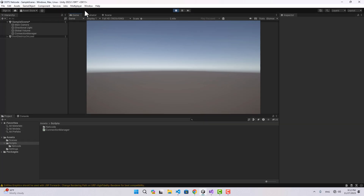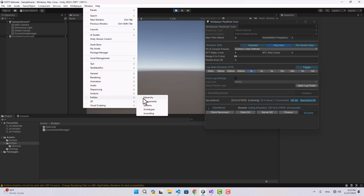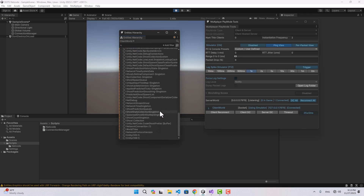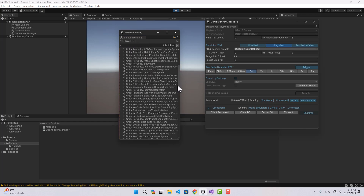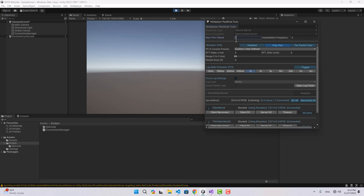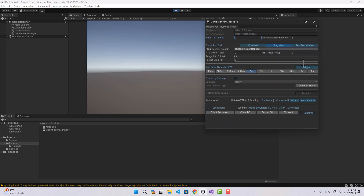This is how I like to do it — everything manually, giving you full control over the connection. Let's play it in the editor. Going to Multiplayer PlayMode Tools, the server is now listening and the client is connected. In the Entities Hierarchy we have both Server World and Client World connected to each other. We can also add dummy Thin Clients — for example six more clients — and set it back to zero to disconnect them all. That's a very useful testing tool.